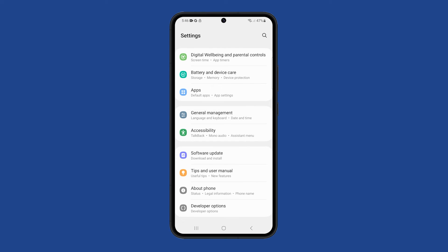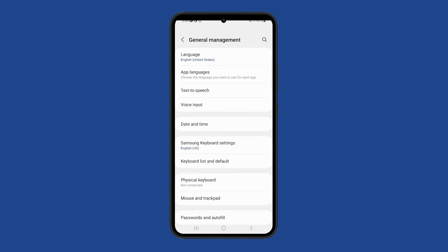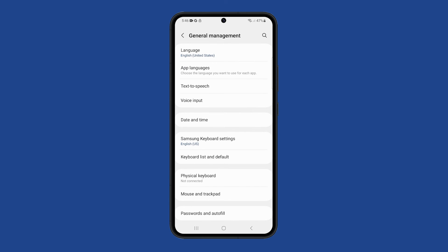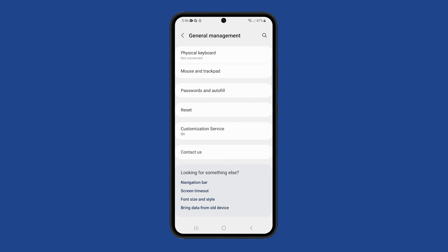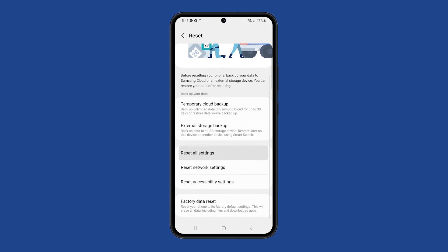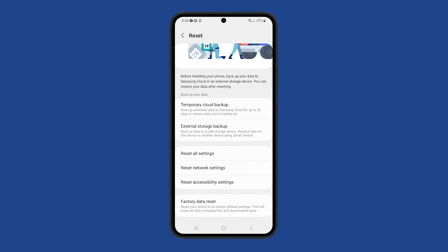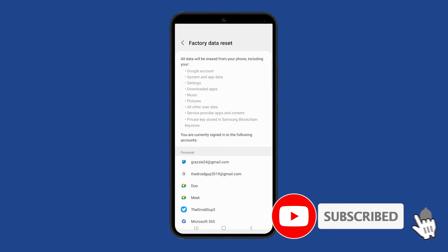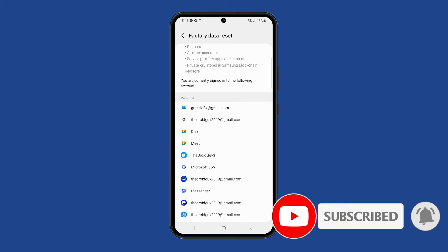Aside from that, you can also do the factory reset. Most of the system-related issues can be fixed by this procedure, but make sure to back up your important files and data before doing it. We hope this guide can be helpful. Thanks for watching.